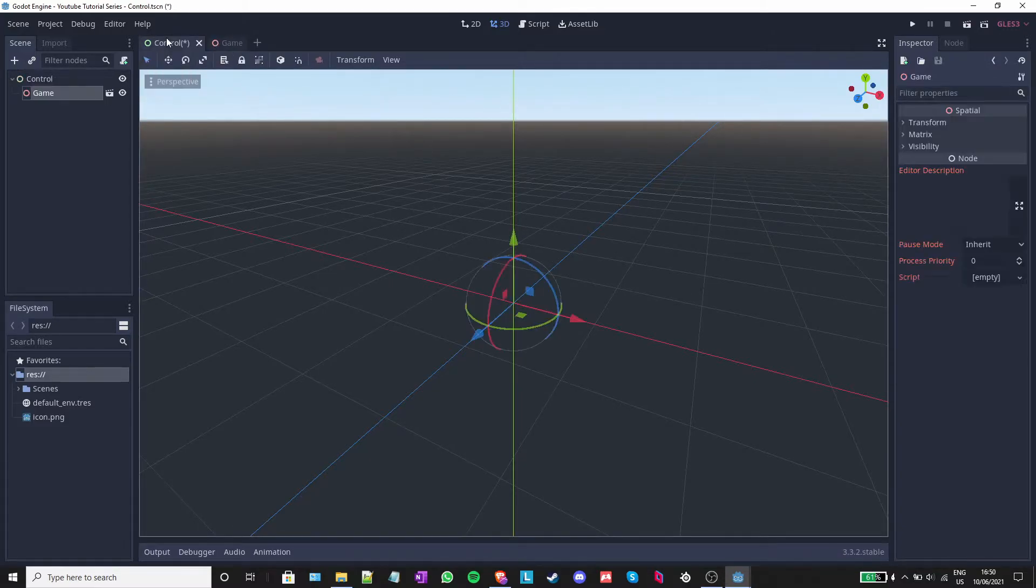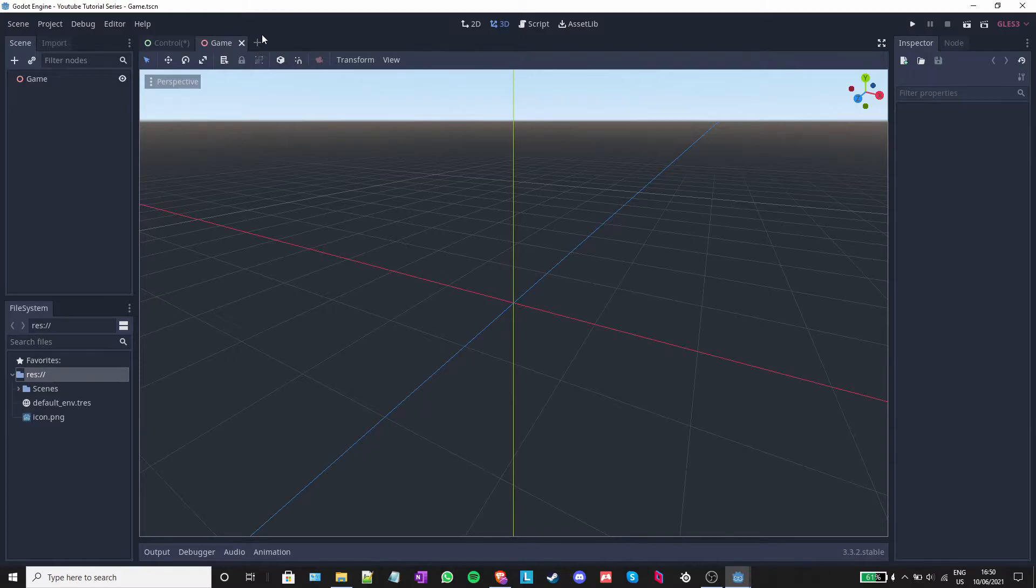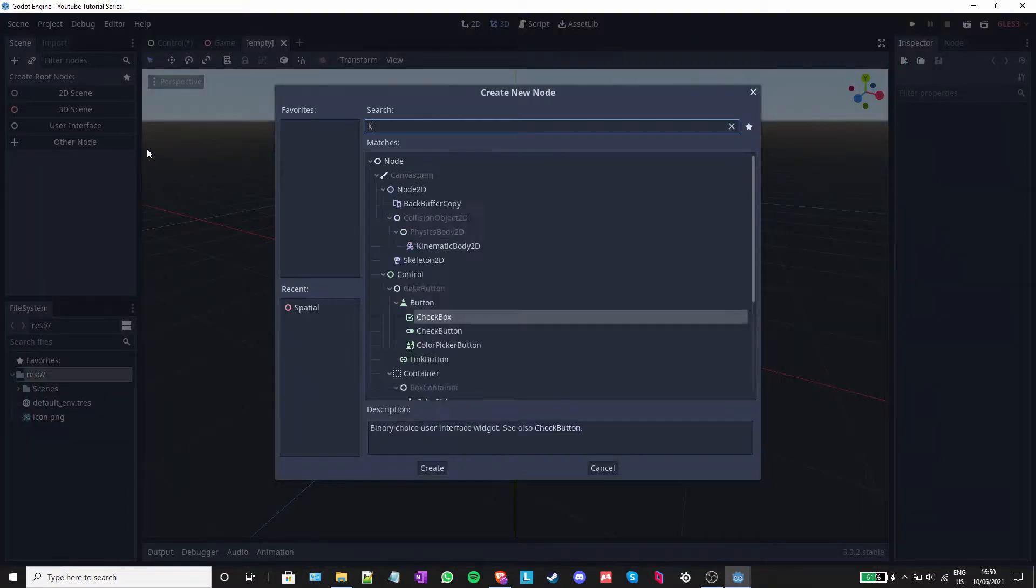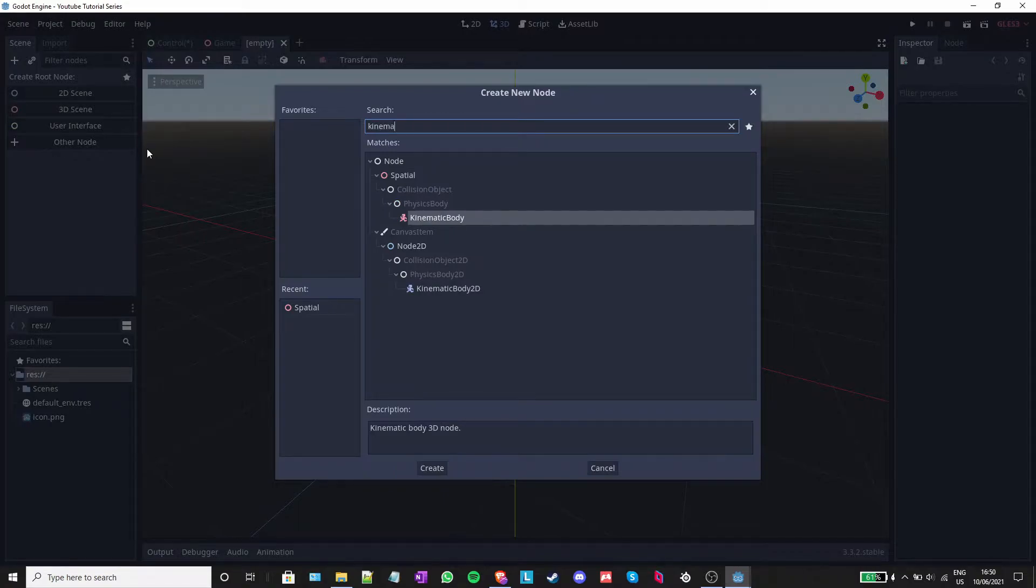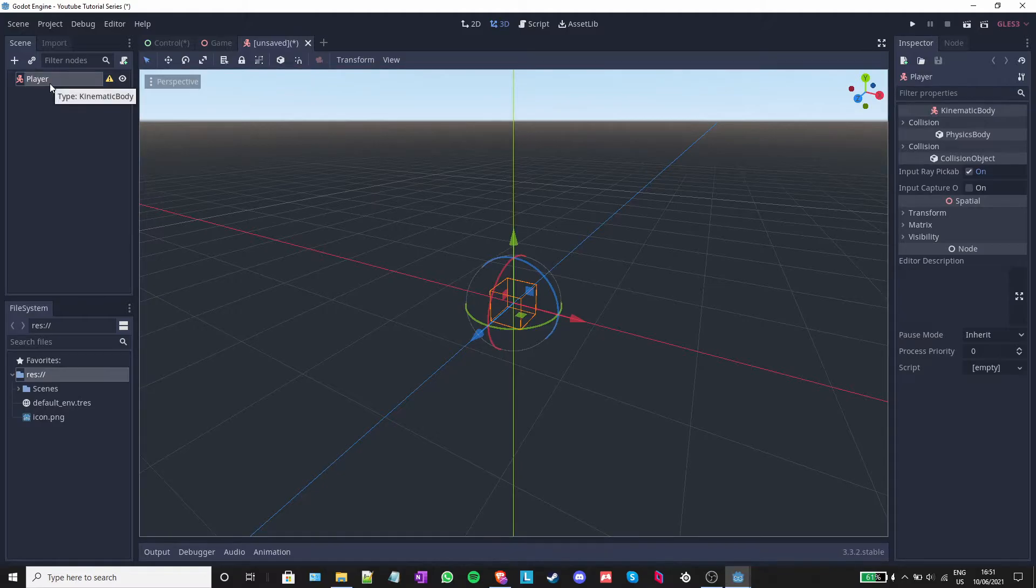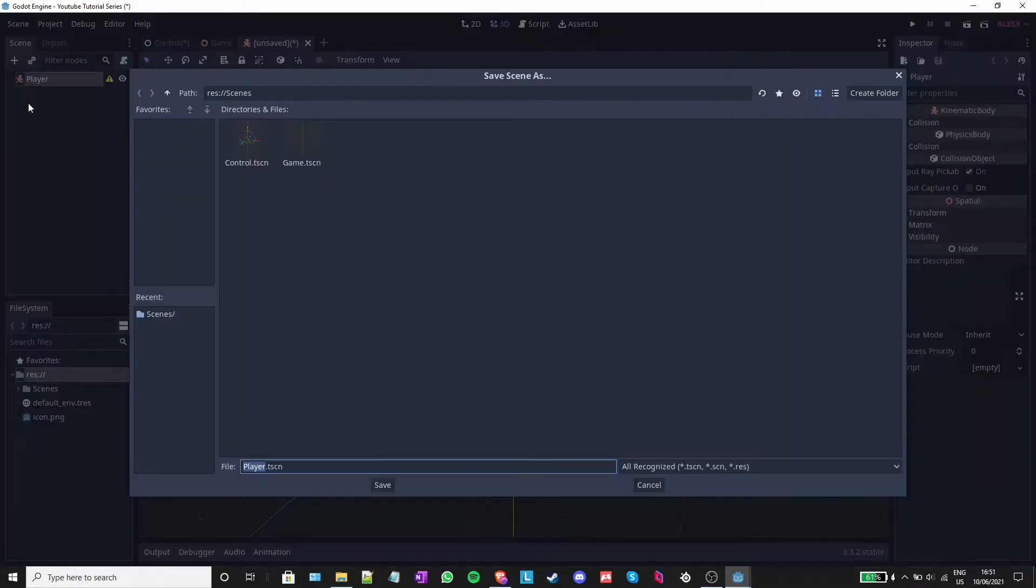You can see up here all the scenes that you have opened. I will create a new scene and click on other node. Now I will add a kinematic body, which I will rename to player. A kinematic body is a physics body that can be controlled using a function called move and slide. I will also save this scene inside the scenes folder.